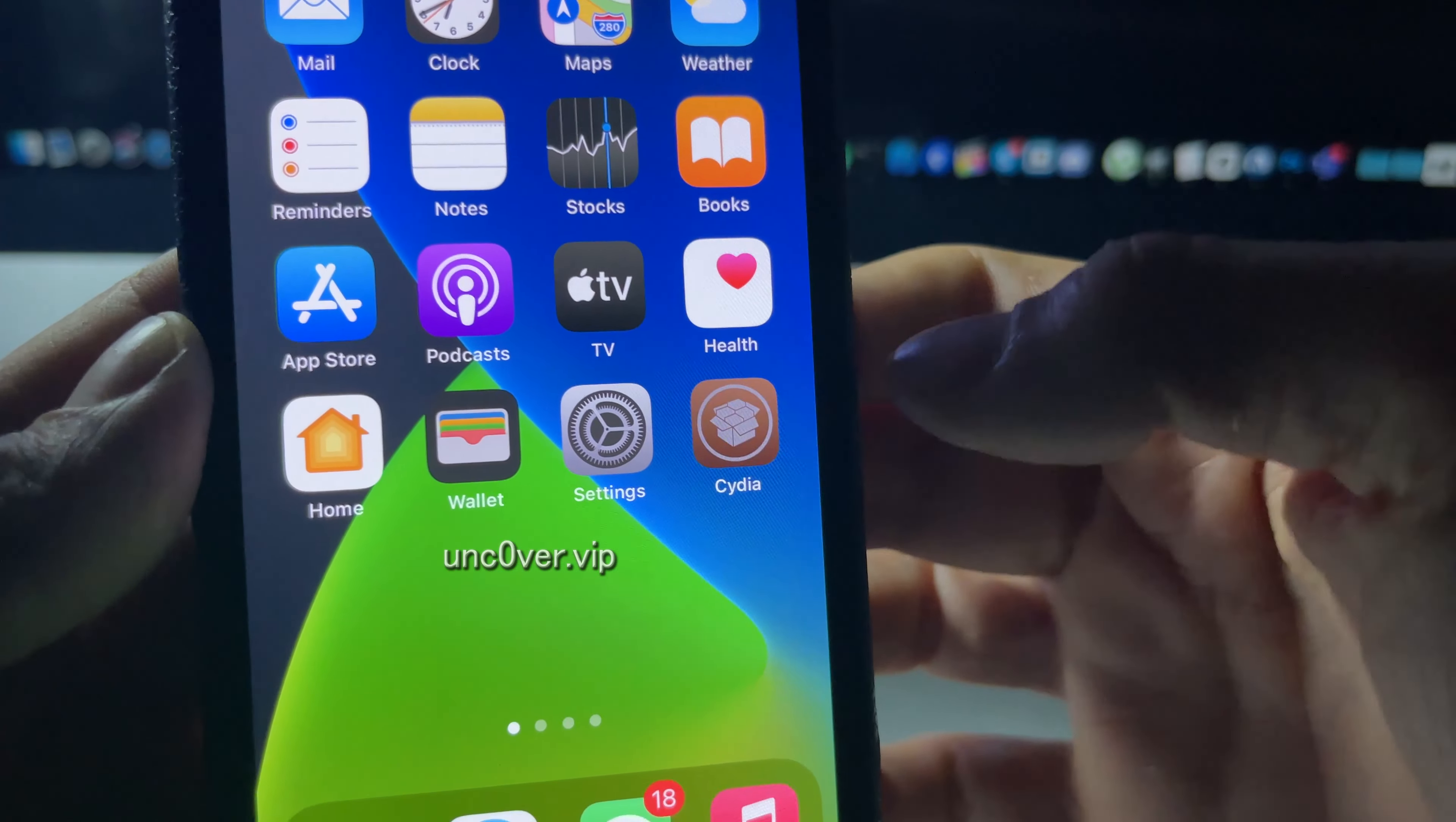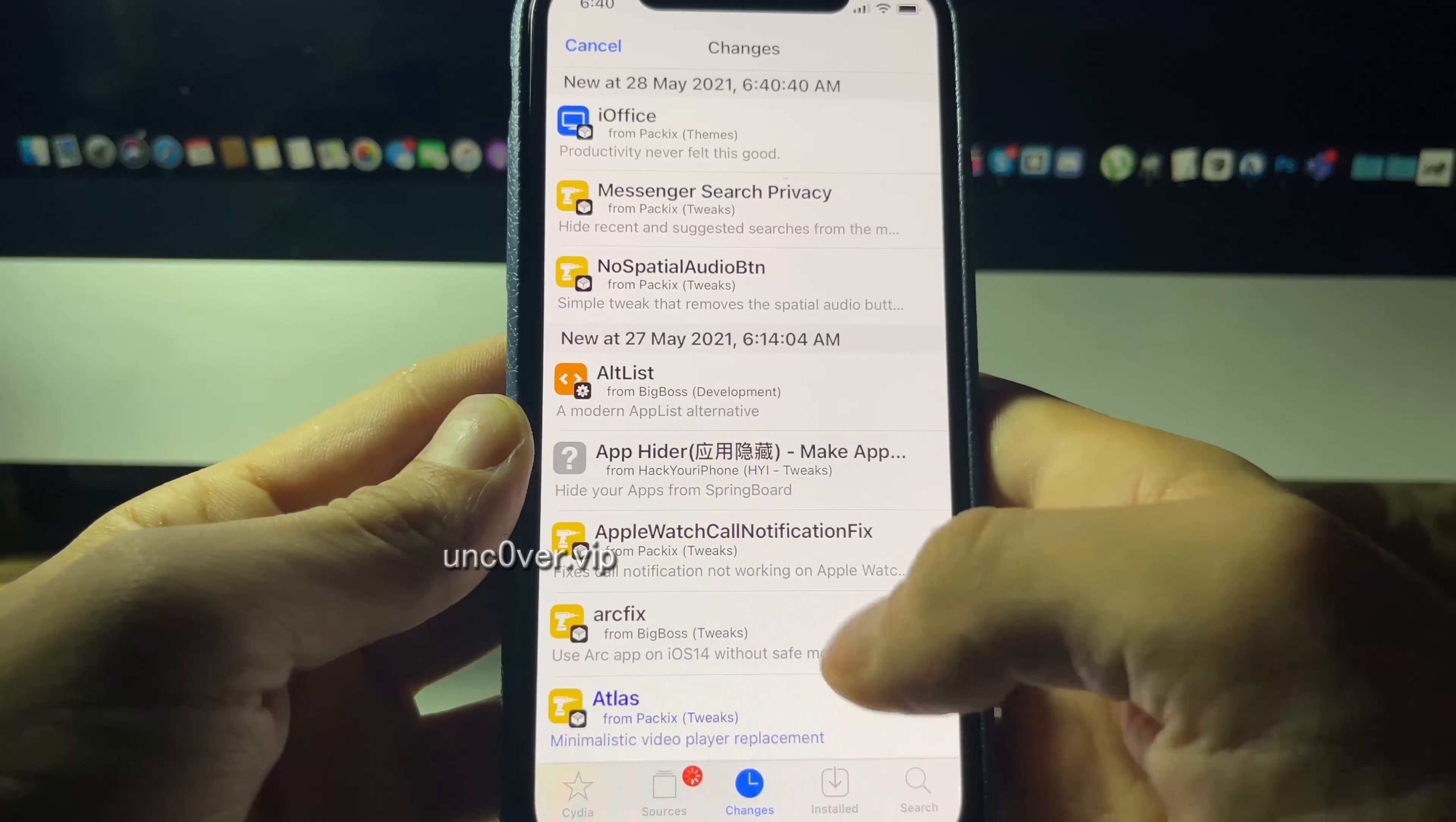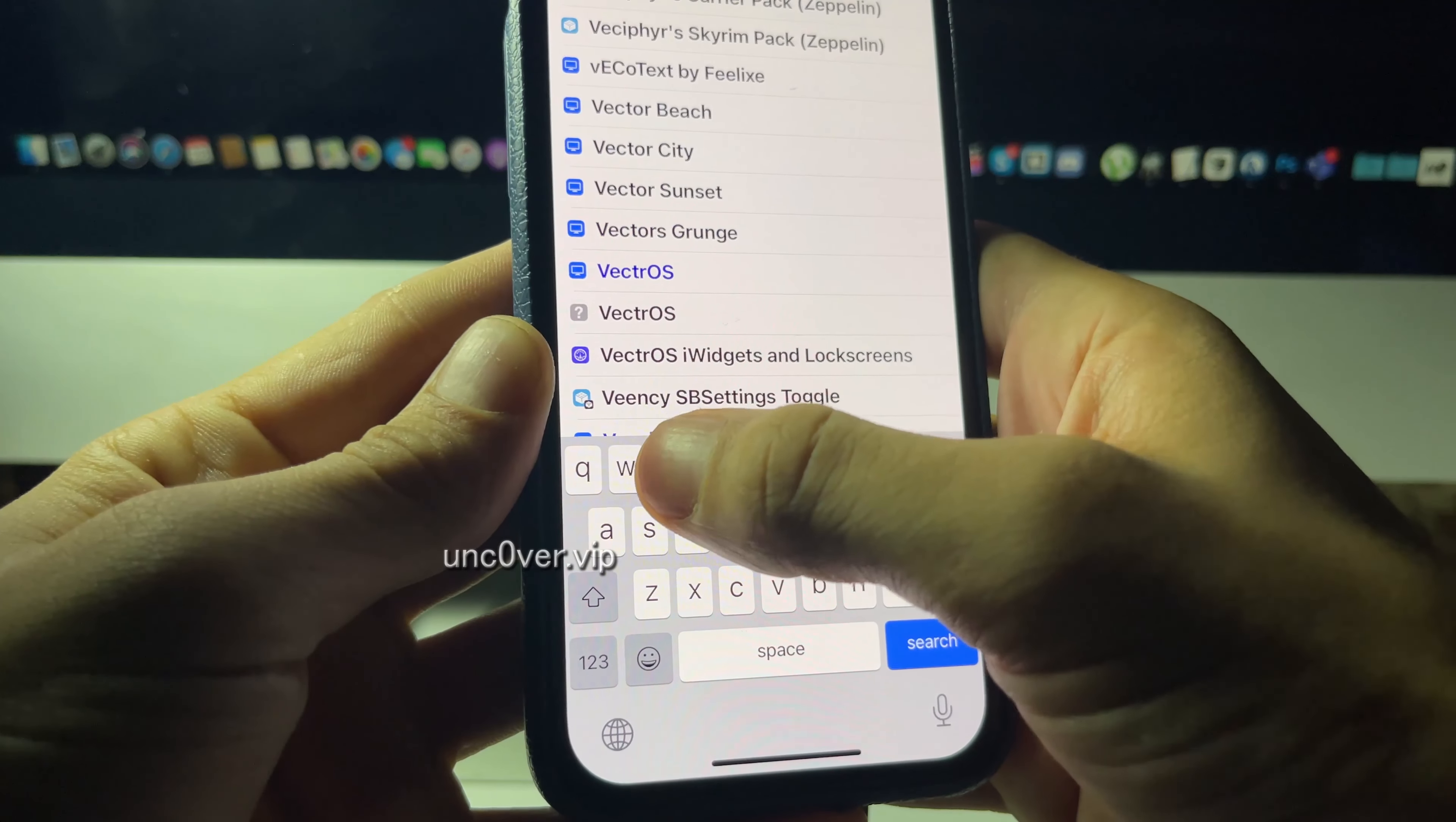And there is Cydia guys, we're jailbroken on 14.6! This is crazy stuff. I'm gonna open Cydia and you're gonna see that yes, this is fully working. I can download packages, I can download tweaks on my device, scroll around, view all the different repositories for getting apps and tweaks. You can see it's reloading data, you can see it supports 14.6.